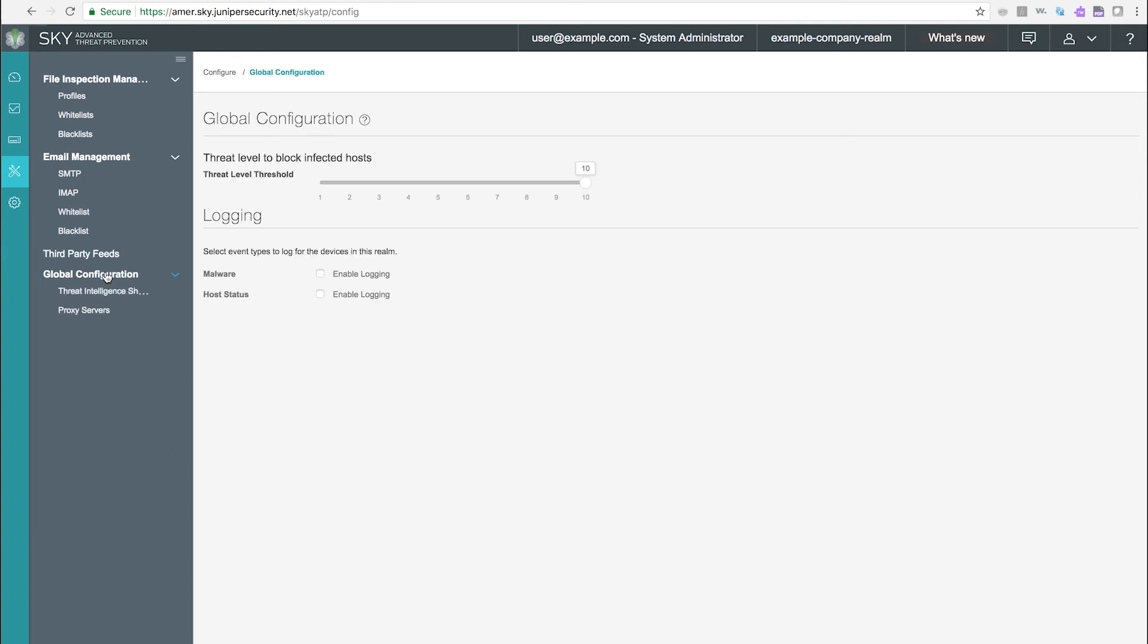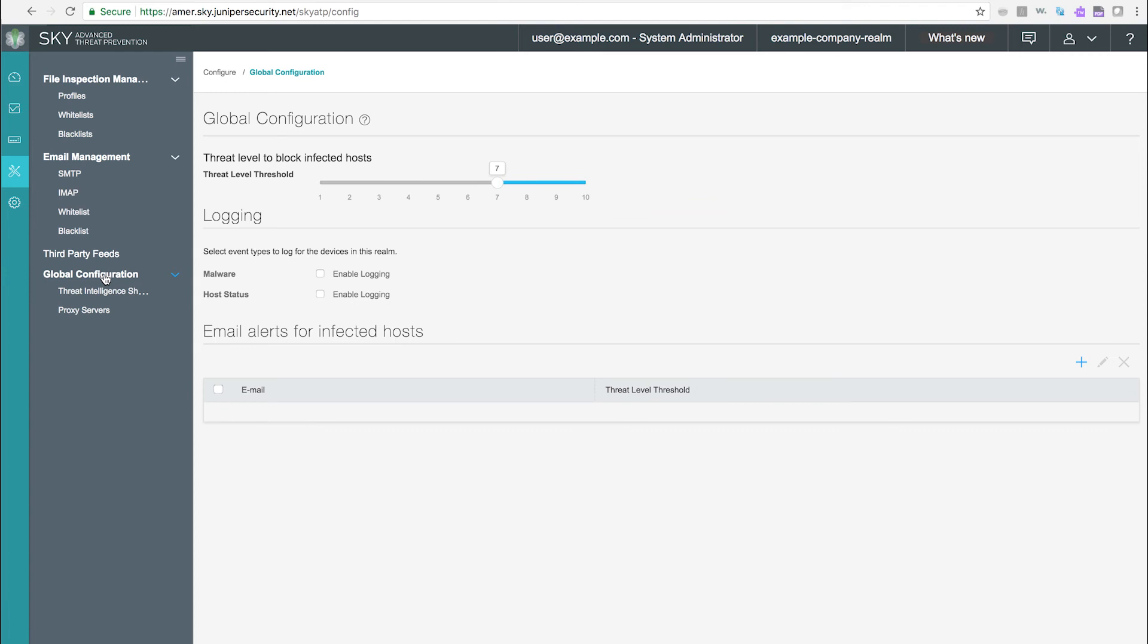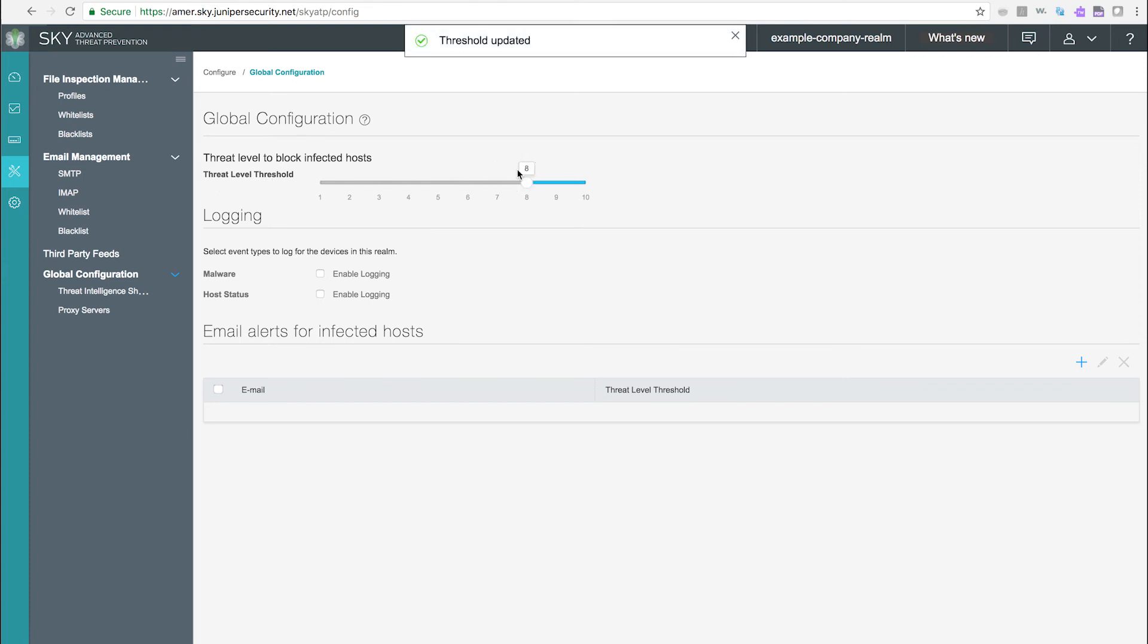Global Configuration. Use this page to set a global alert threshold level which, when reached, triggers an alert to all listed email addresses. You can enable logging for malware and host status by checking the boxes.